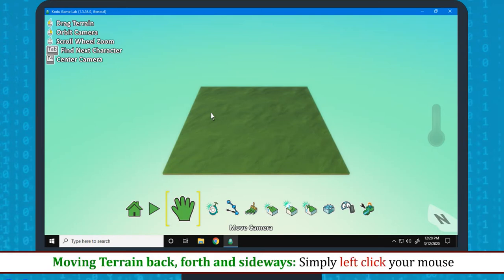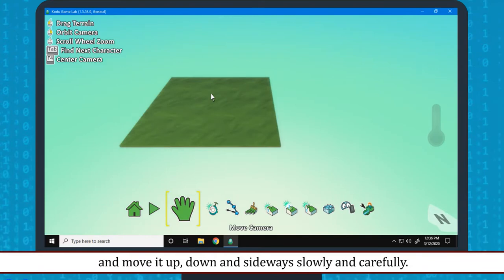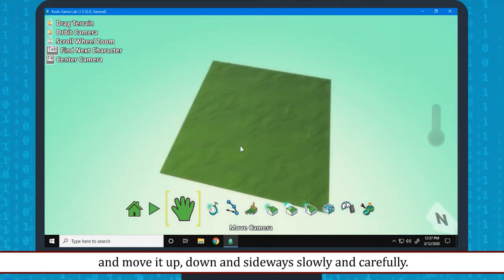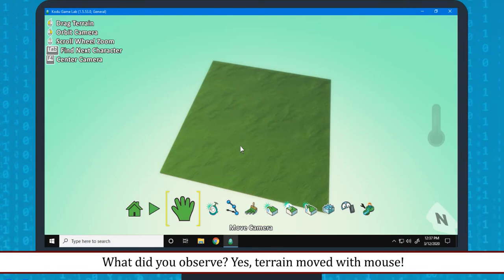Moving Terrain back, forth and sideways: Simple left click your mouse and move it up, down and sideways slowly and carefully. What did you observe? Yes, Terrain moved with mouse.